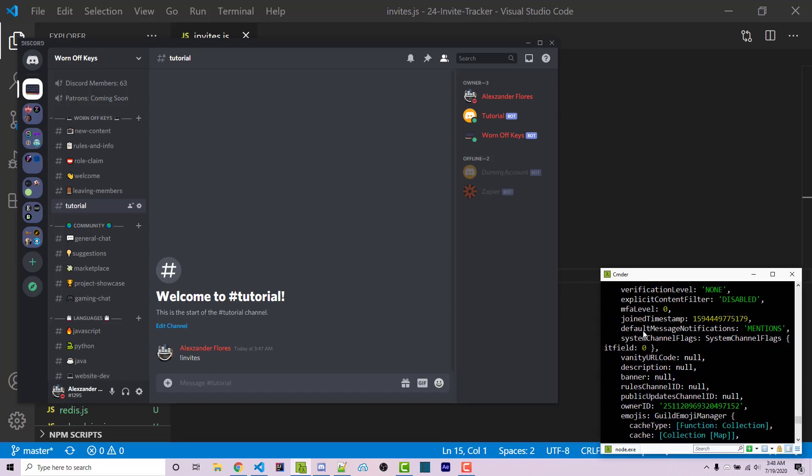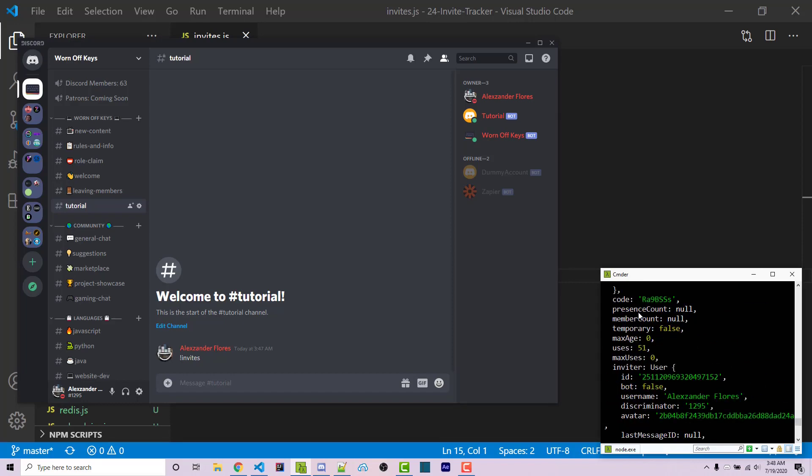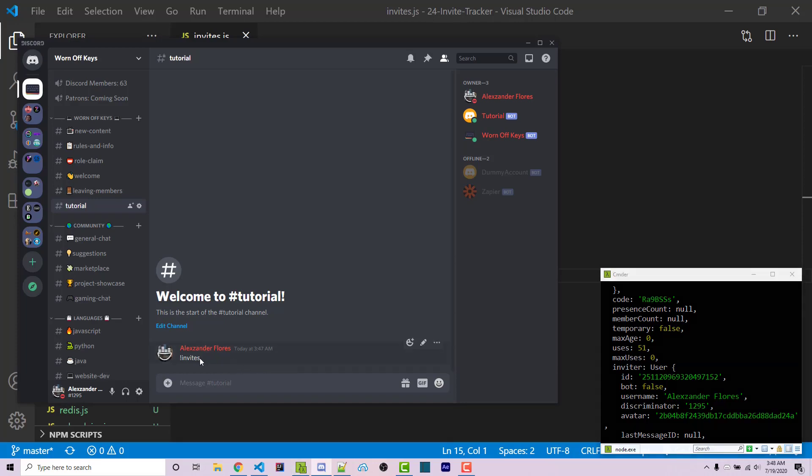A lot of this is the actual guild that the invite is from. However, here we see uses is 51 and the inviter shows my name. We'll be able to see that for other invites as well if you scroll up and down. We want to gain access to the uses and the inviter.